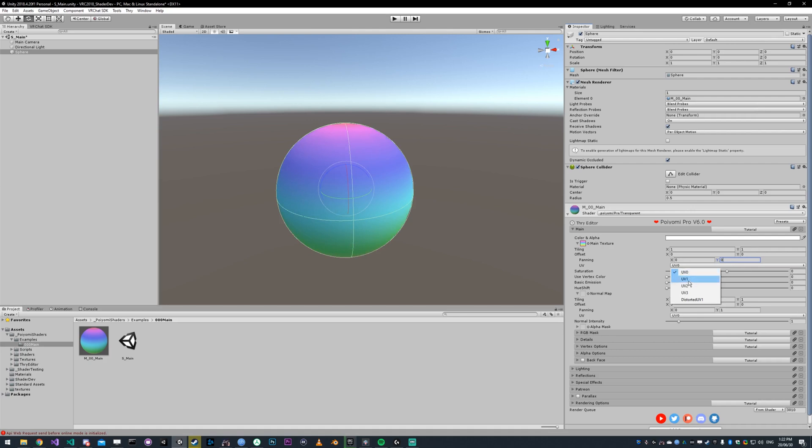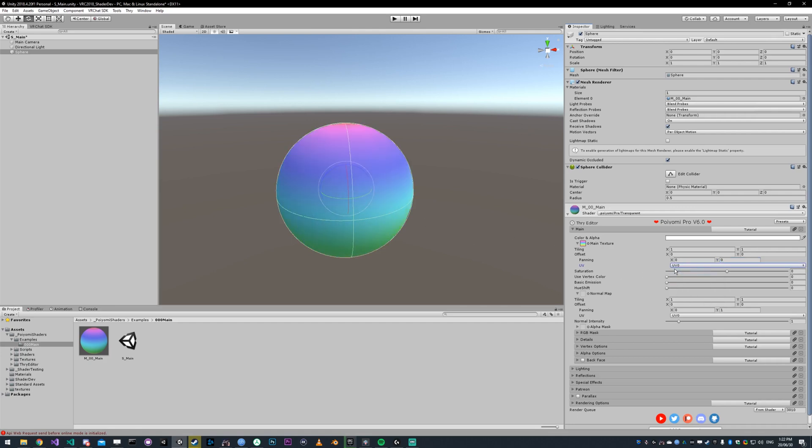UV lets you select the different UVs on your model. In this case, this model has two UVs and the second one looks like this. A lot of models are just going to have one UV.